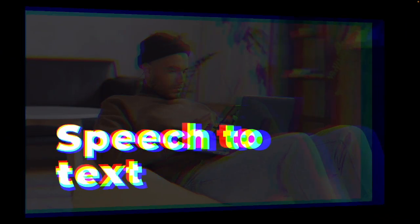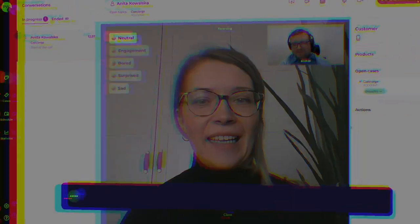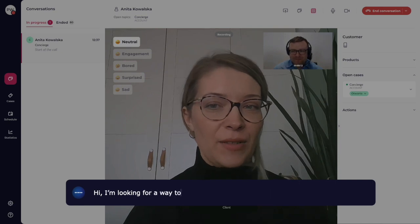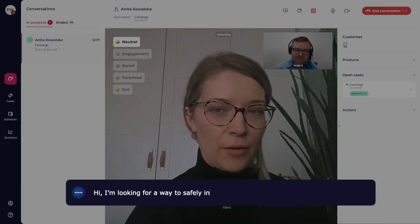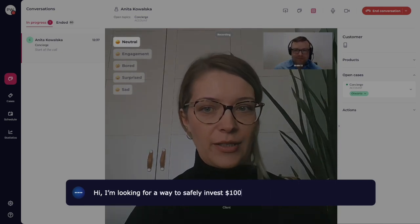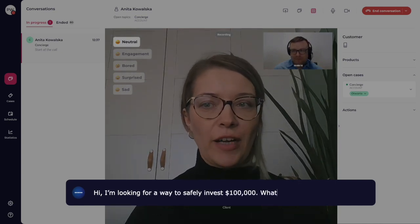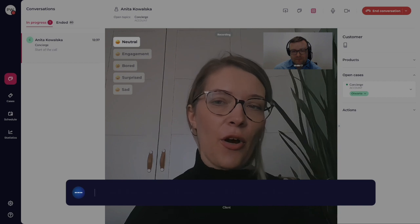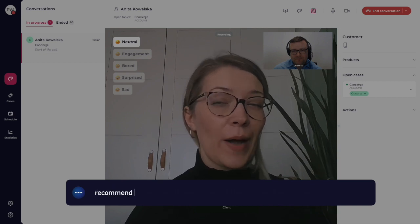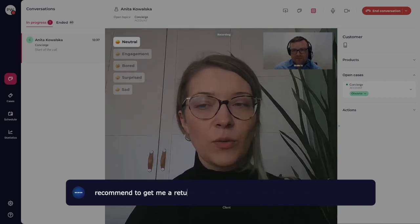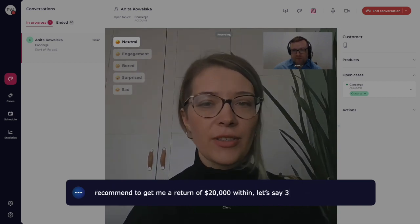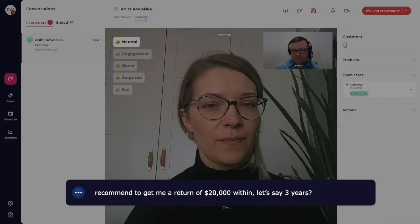"I'm looking for a way to safely invest $100,000. What would you recommend to get me a return of $20,000 within, let's say, three years?"